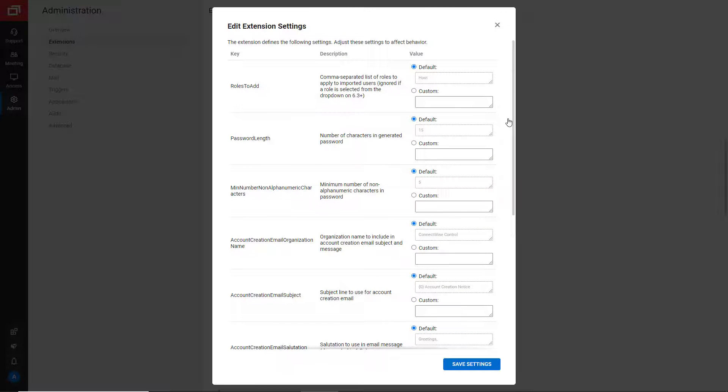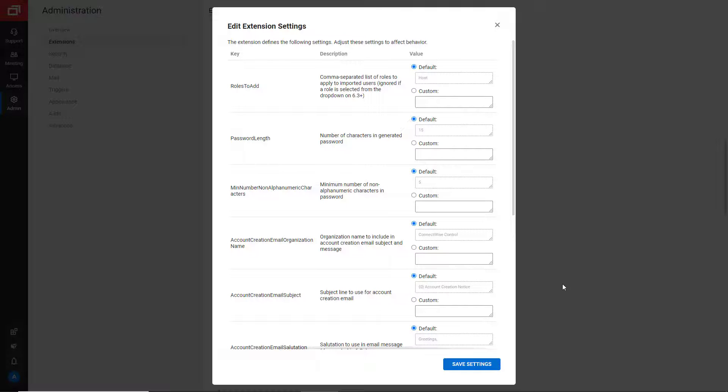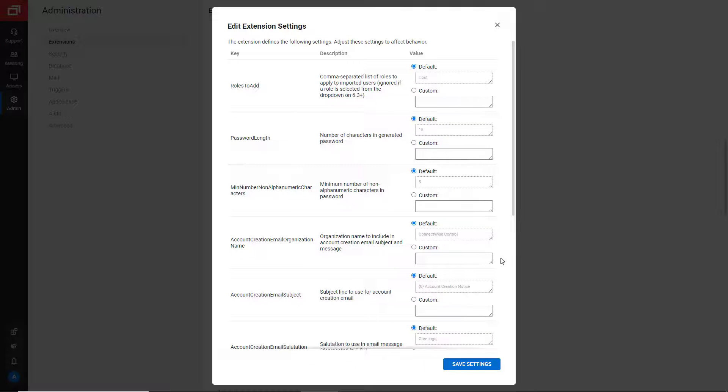When ConnectWise Control 6.3 was released, many of the settings were deprecated. The roles to add is now in a drop-down list.